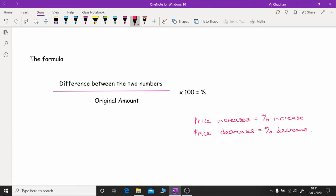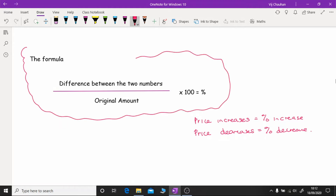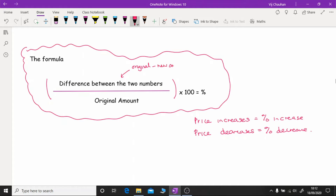Now the formula is this: the difference between the two numbers divided by the original amount, multiplied by 100. The difference is basically the original minus the new price or new amount. However, the problem is that you could end up with a negative value — if there's been a percentage increase, the new amount will be larger than the original. This is why I strongly highlight the word 'difference'.